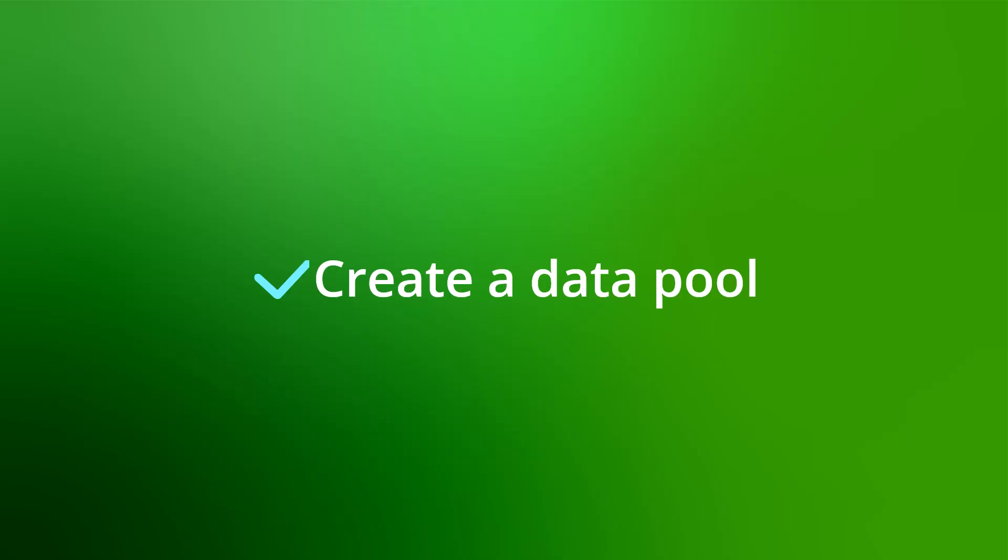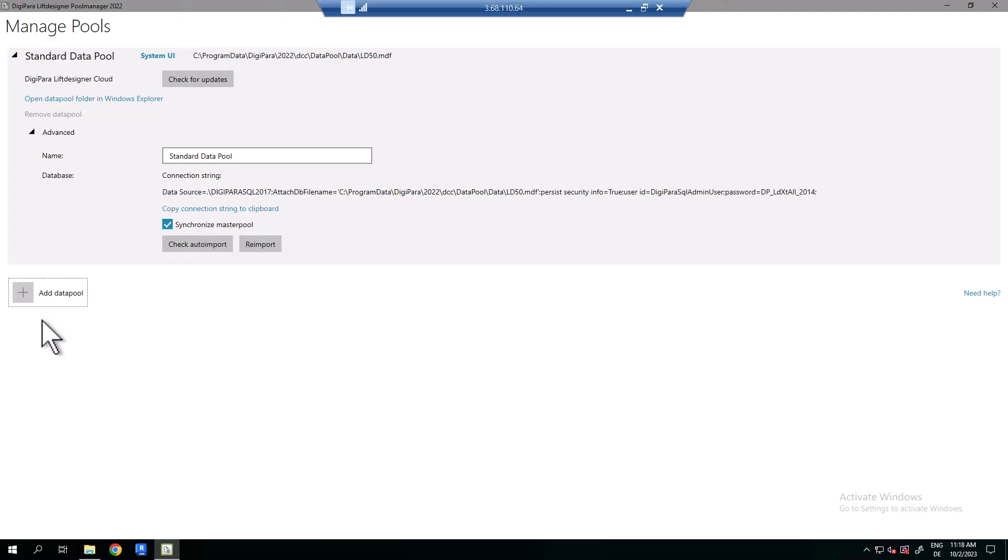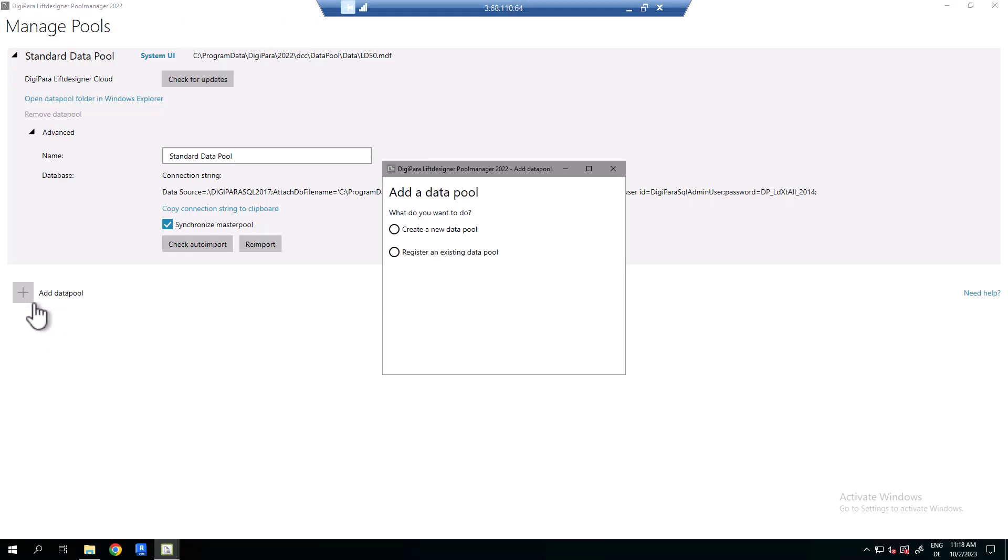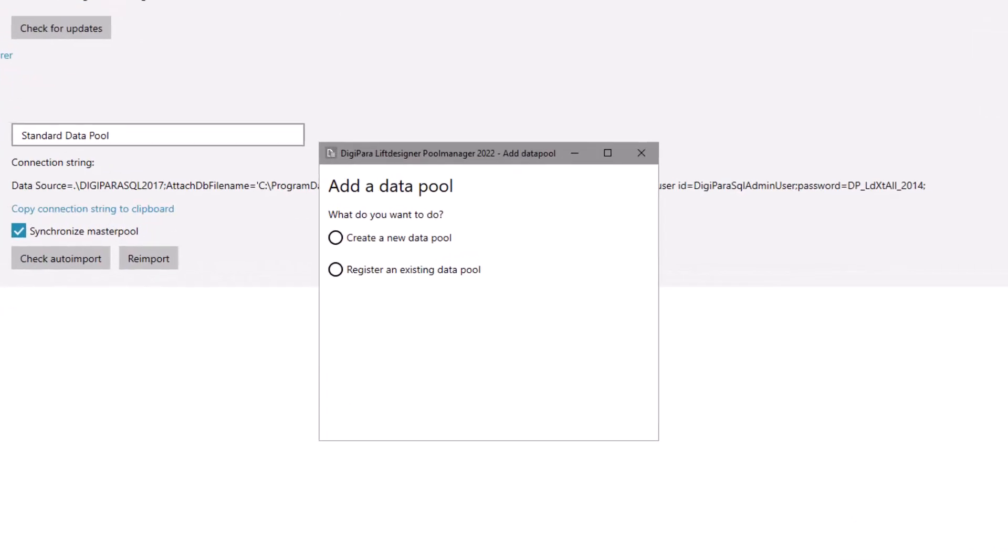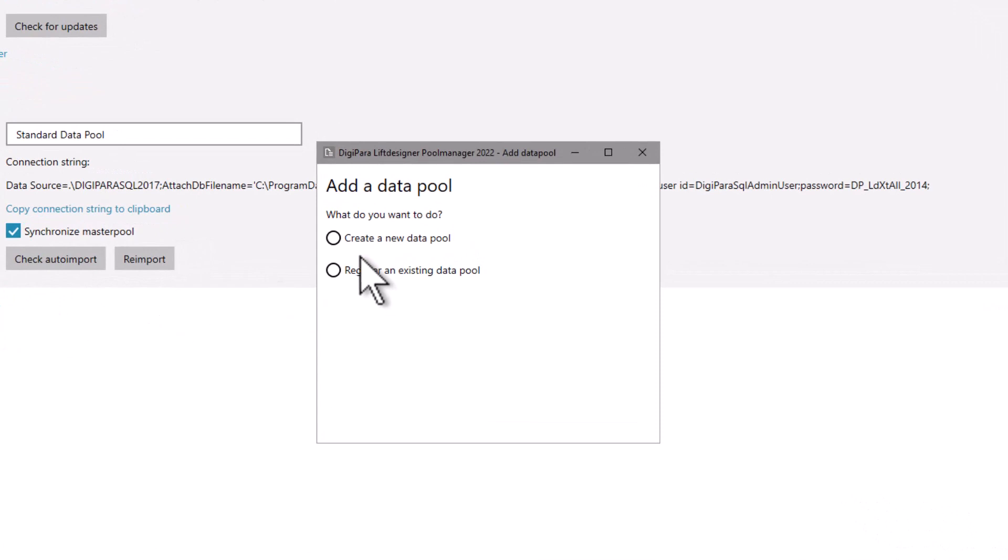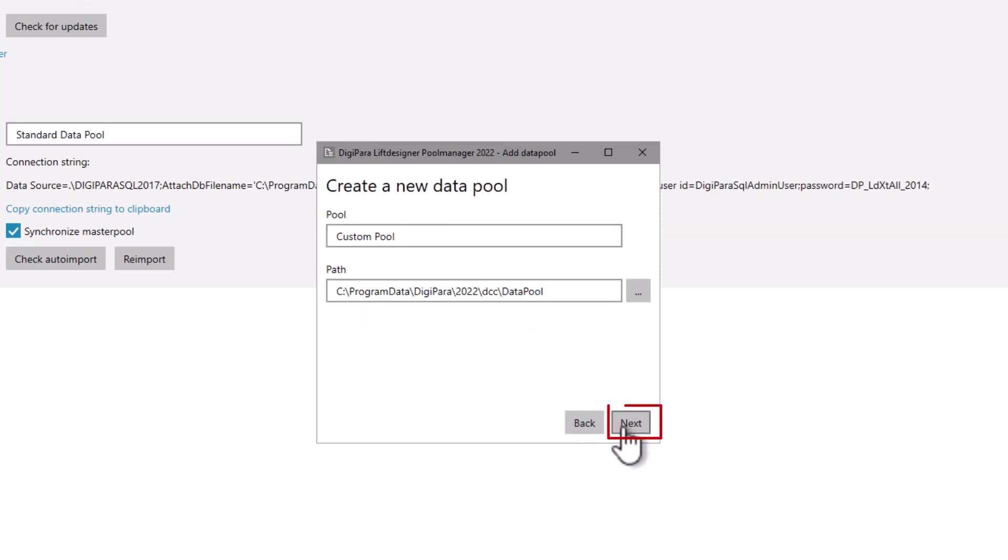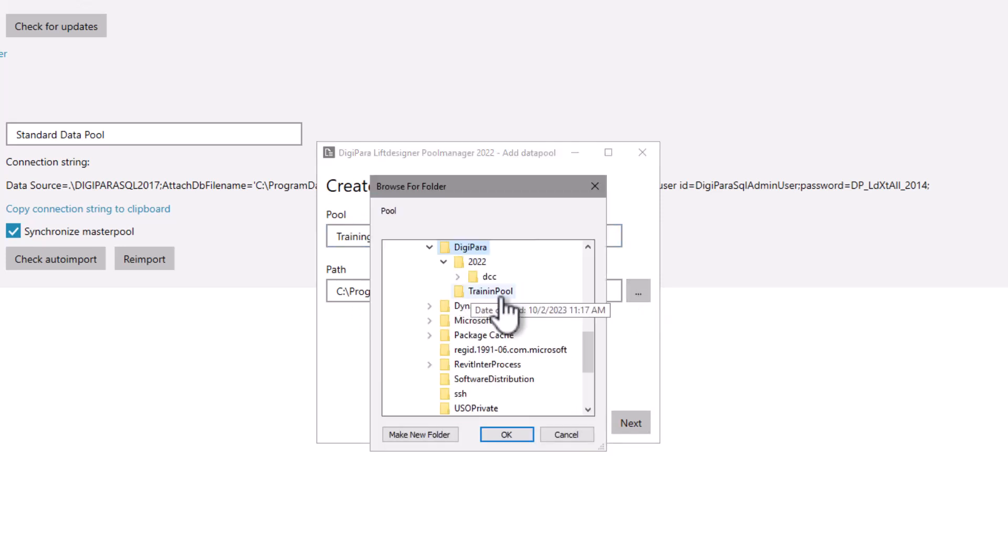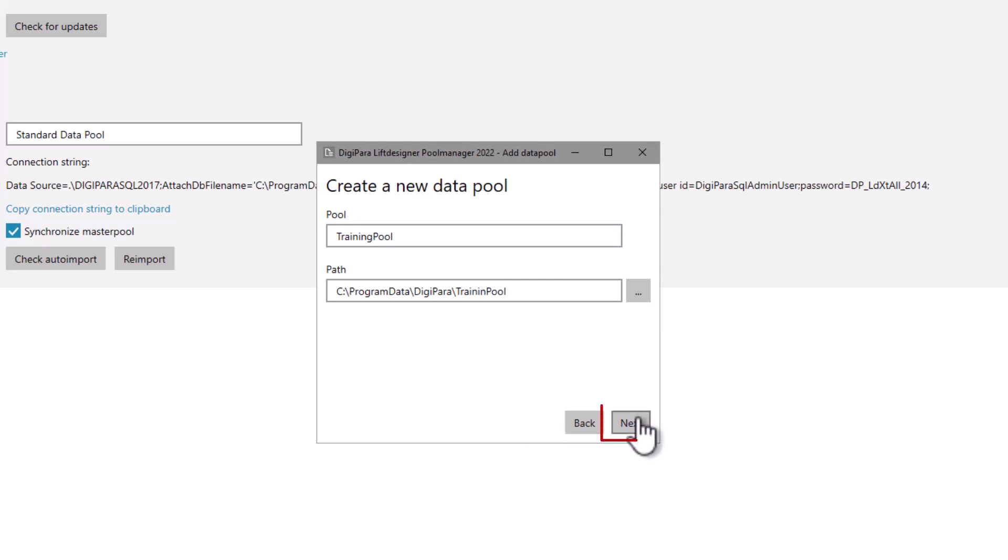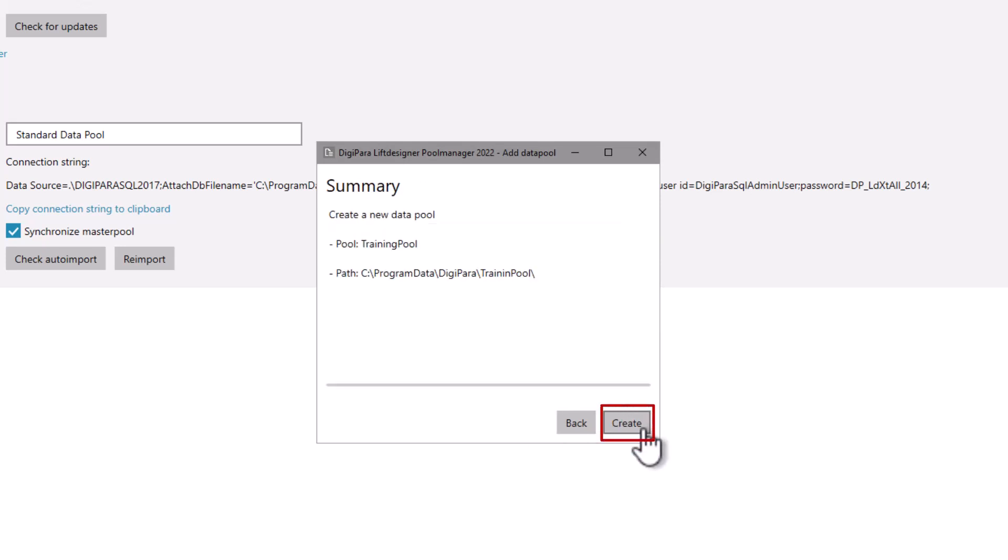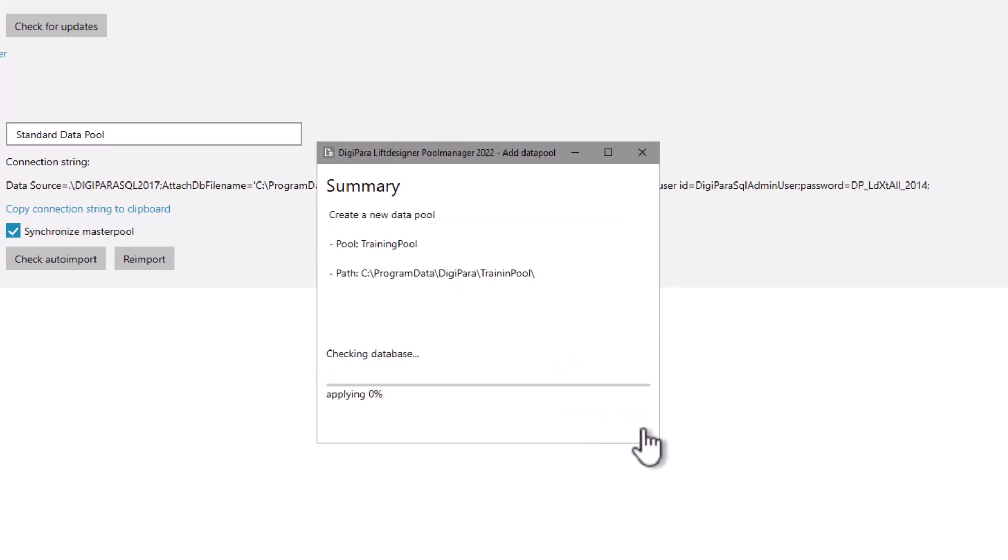After getting to know the user interface we create a new data pool. Click the plus and add a data pool. Then you can decide if you want to create a new data pool or register an existing data pool. We will continue with create a new data pool. Click next. Now we can give the data pool a name and select the path for the location. Click next, then create, and the new data pool gets created.